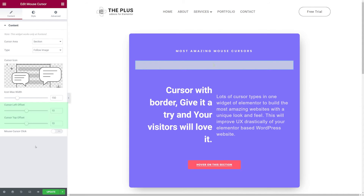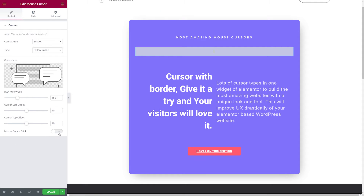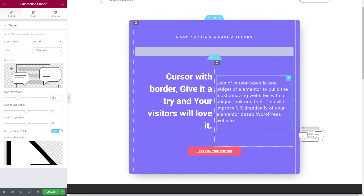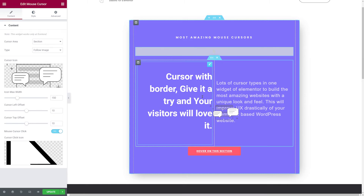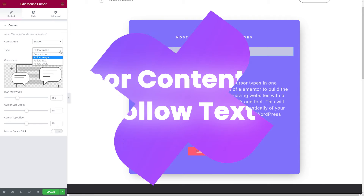You can also offset the image from your cursor. Currently we have 10 pixels from the left and 10 from the top — let's increase that to 150 from the left and 50 from the top. Now the image appears further from the mouse cursor. We can also enable the Mouse Cursor Click feature and assign a different image that displays when hovering over a clickable element like a button. Only clickable elements trigger this change.